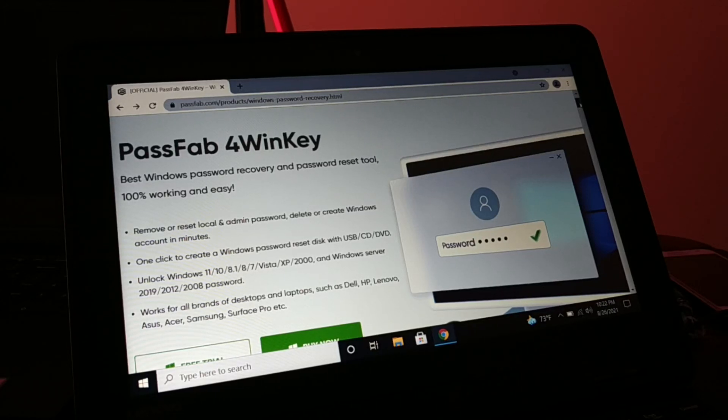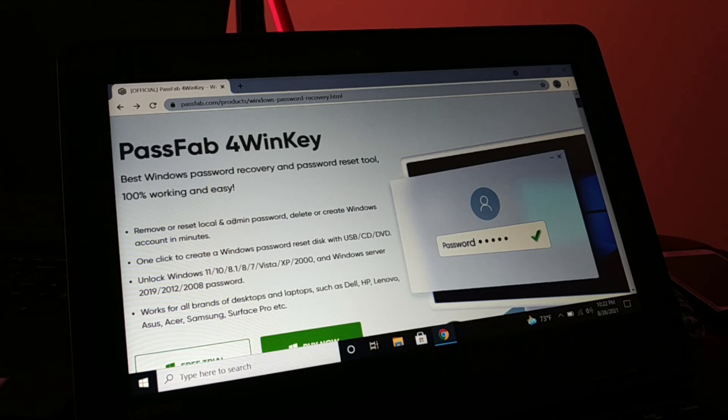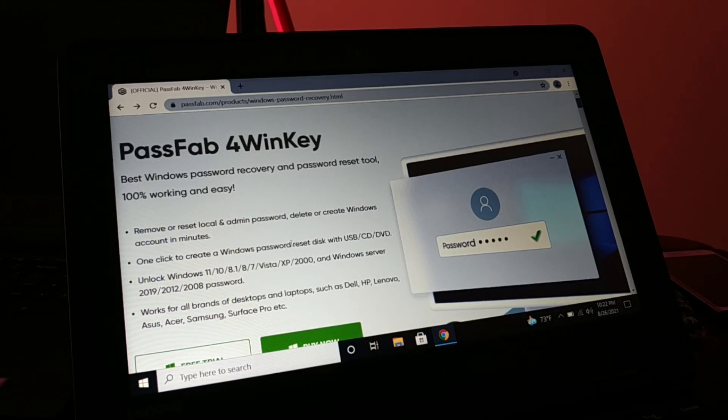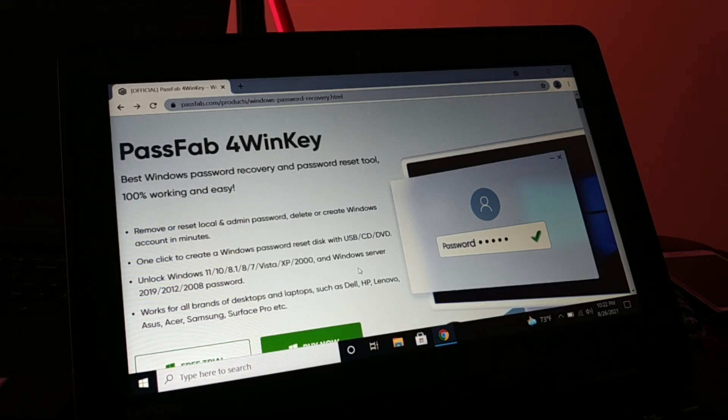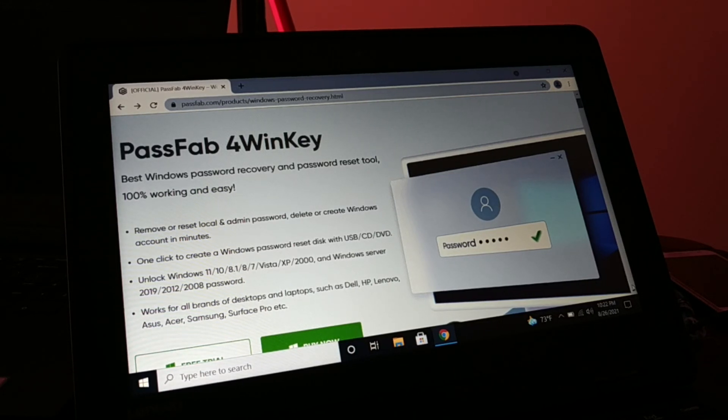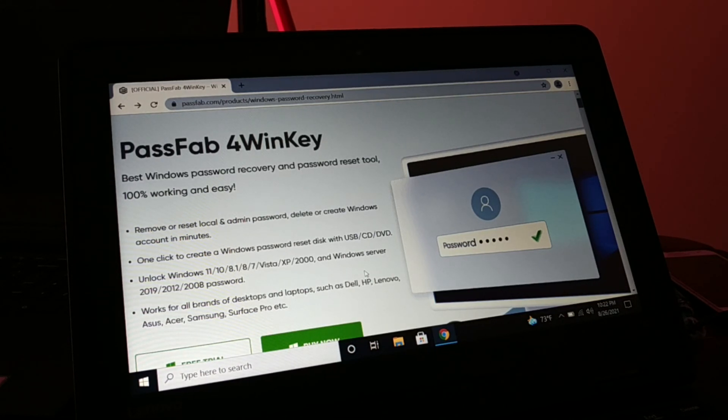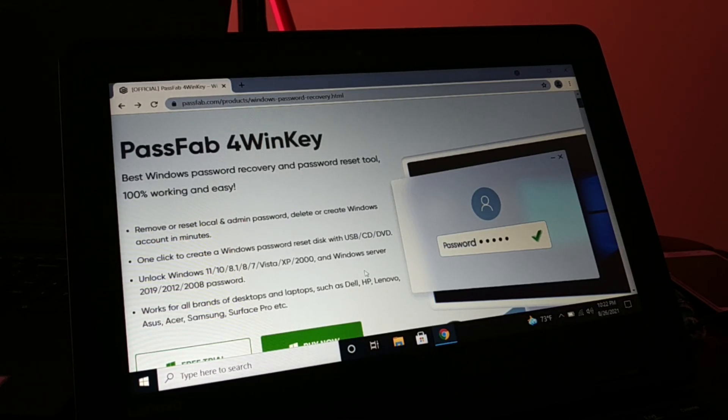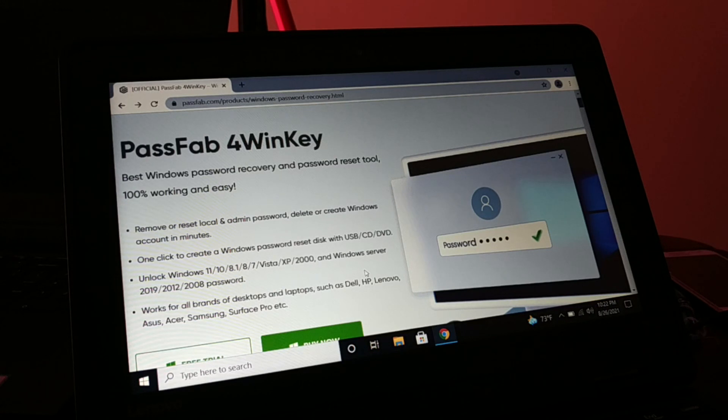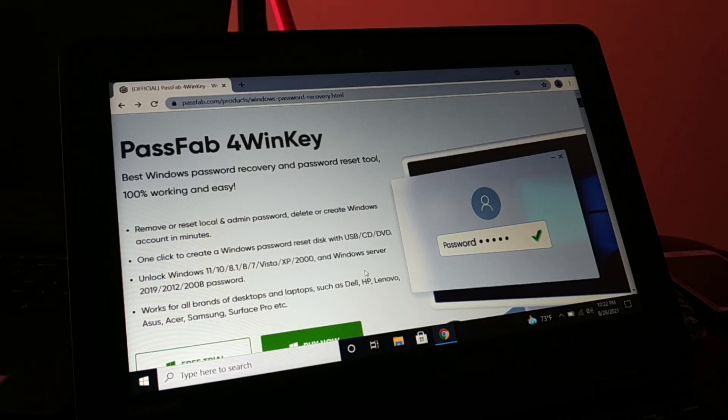Okay guys, you can see it's PassFab 4WinKey, best Windows password recovery and password reset tool. You can remove and reset local or admin passwords, delete or create a Windows account in a minute with this software.